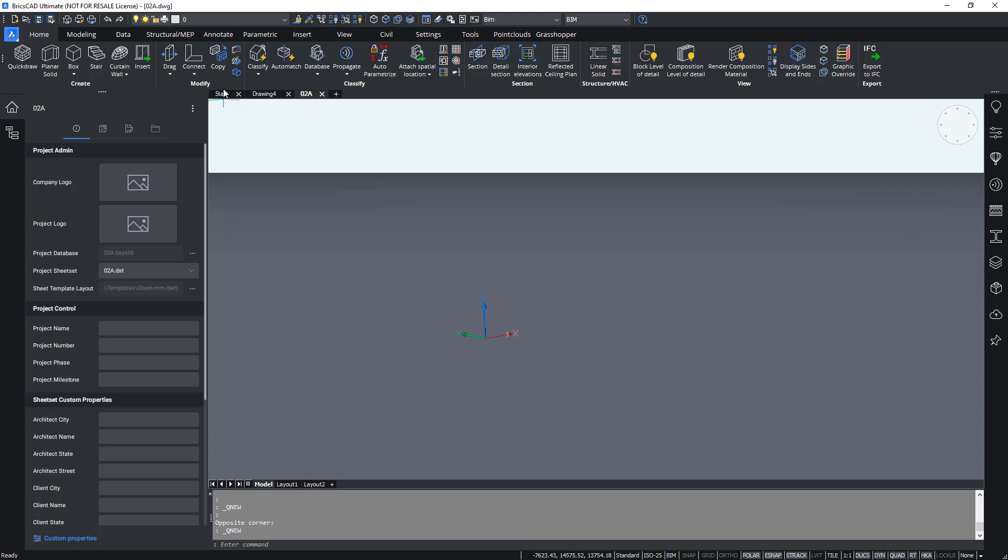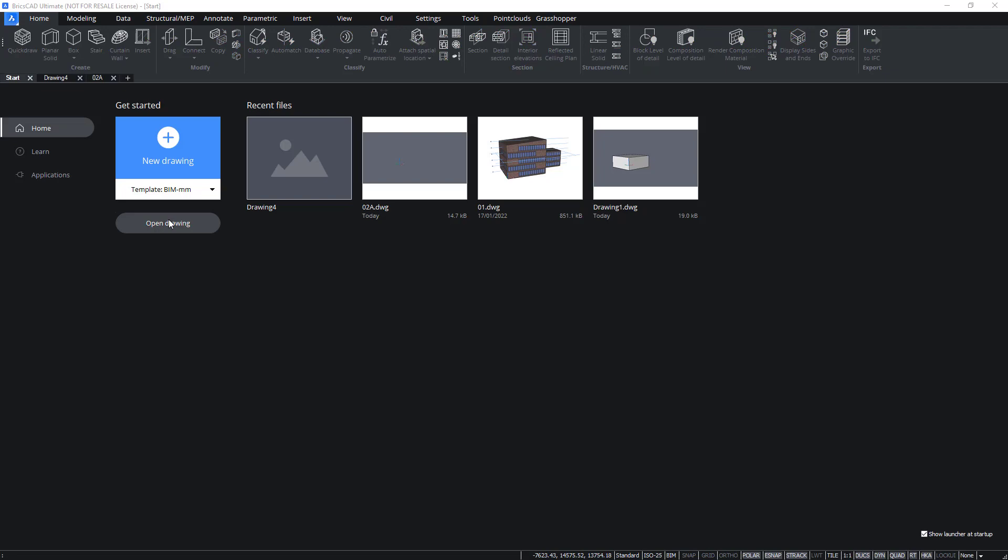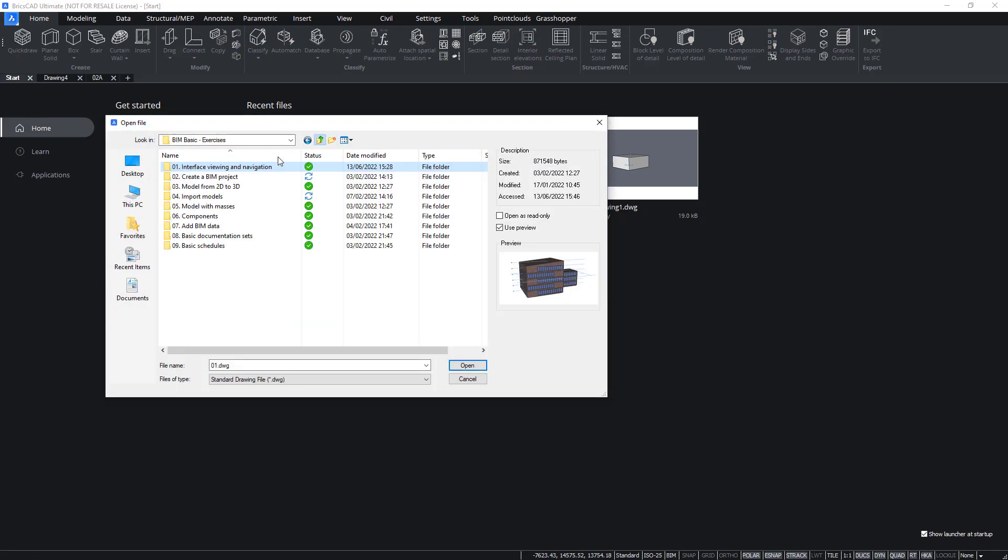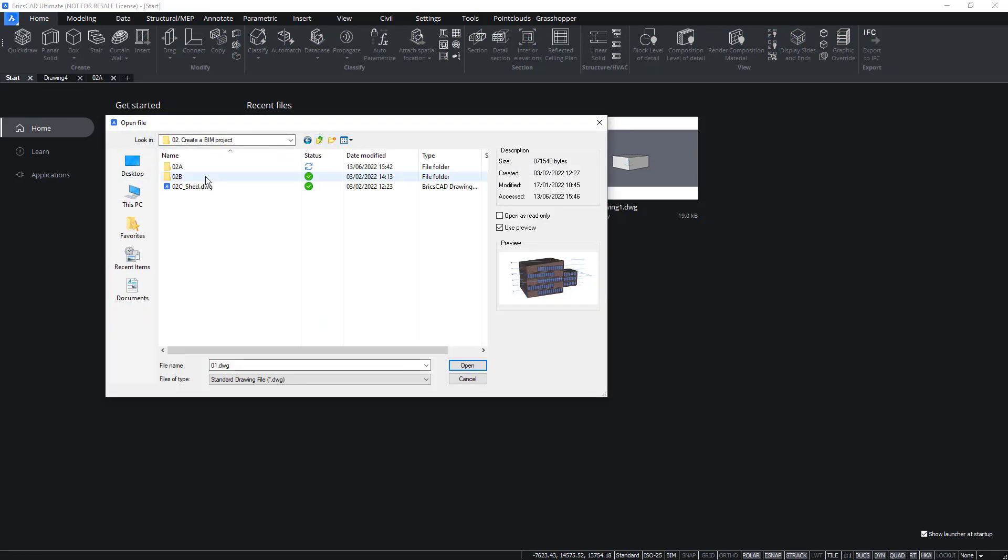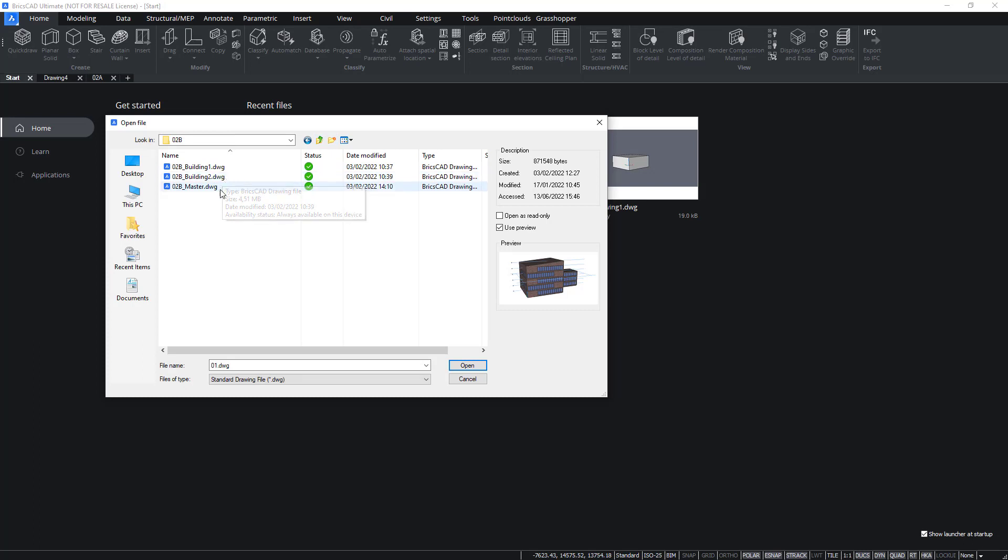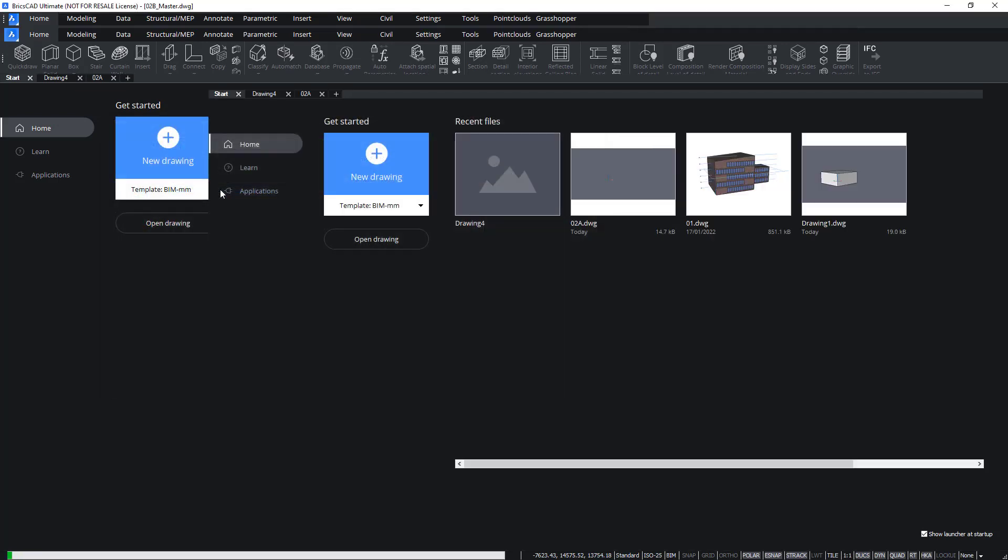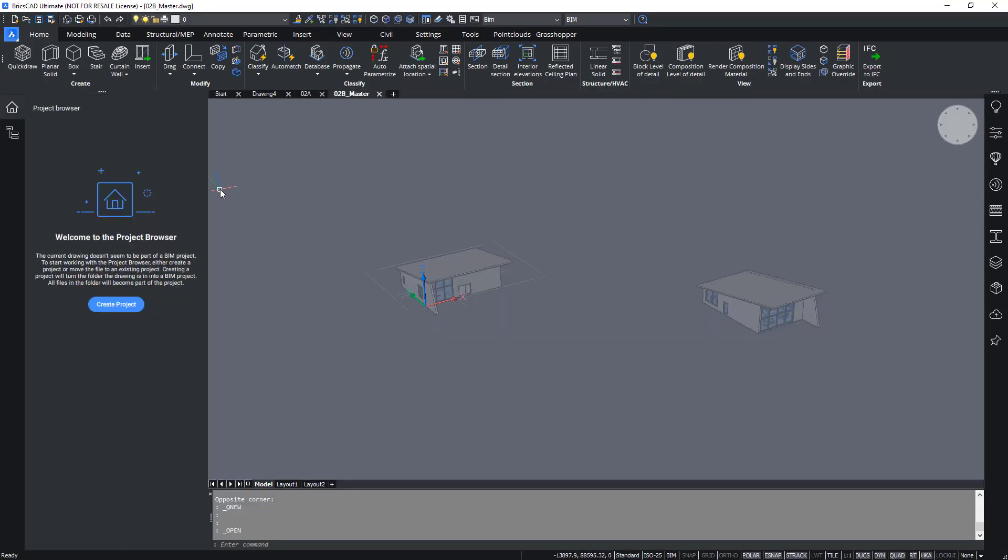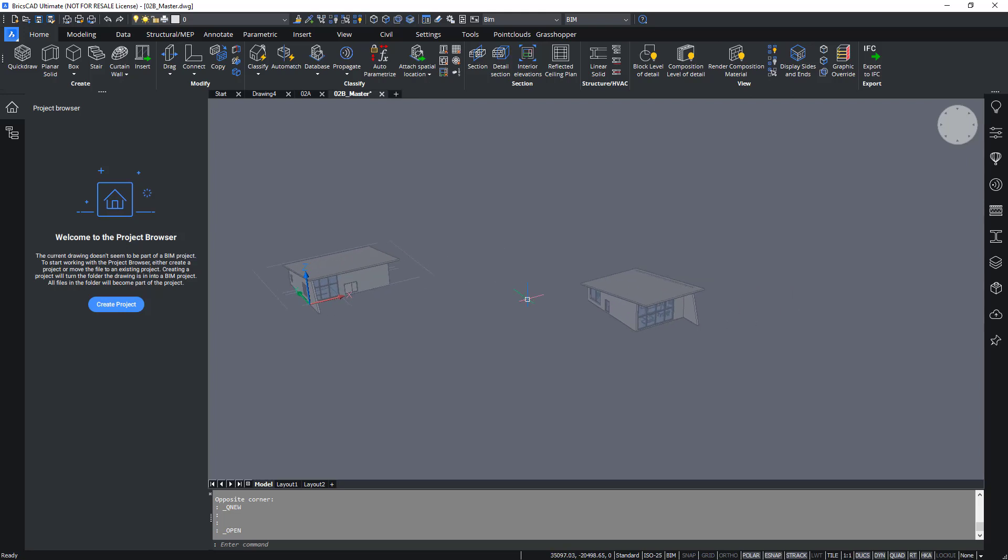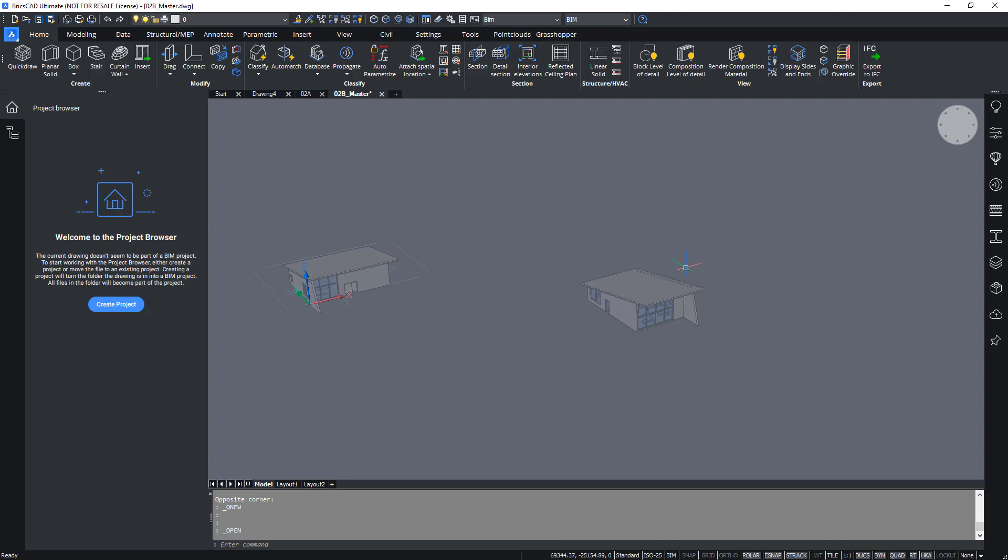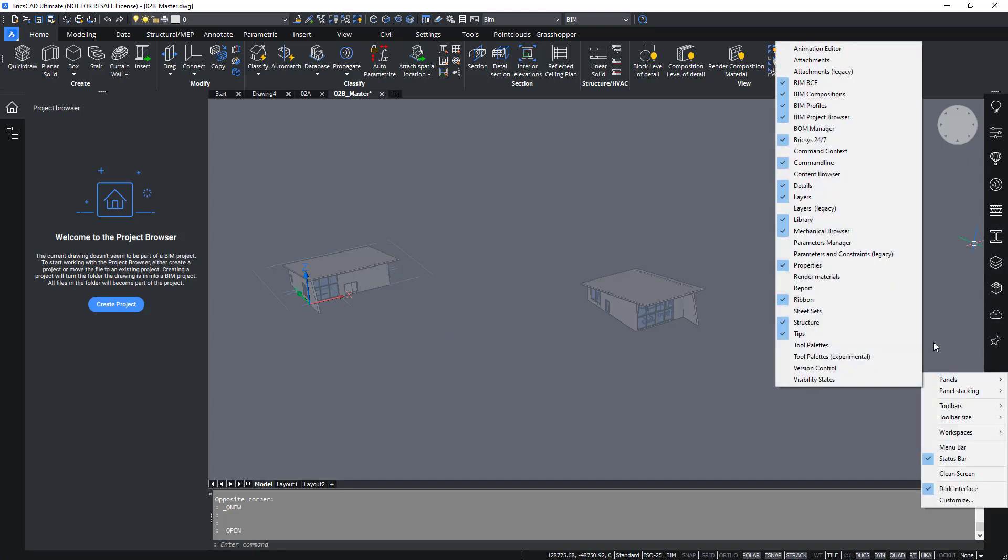For that we open a drawing from the starter files, the second part of this module, and there we open the master file. And this one will show you two buildings that are made in separate dwg files, so they are listed as external references or xrefs for short.